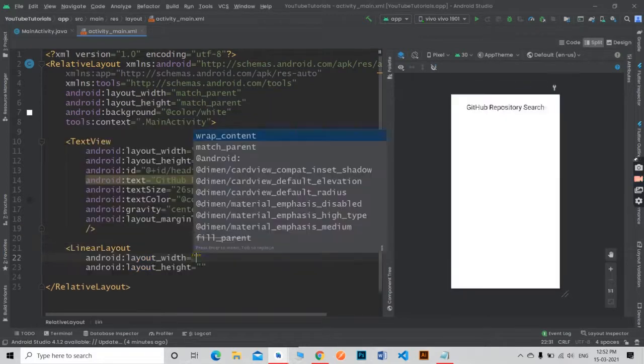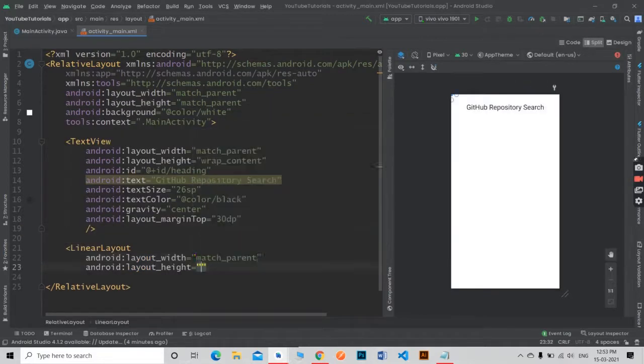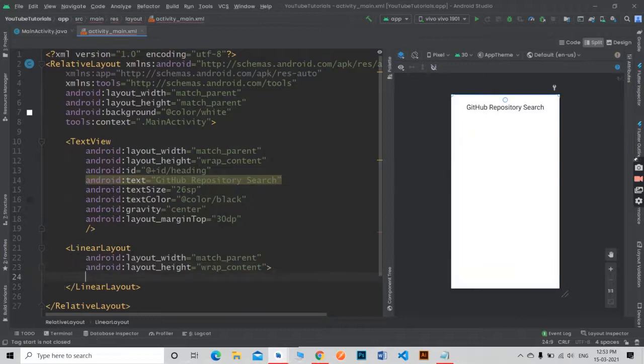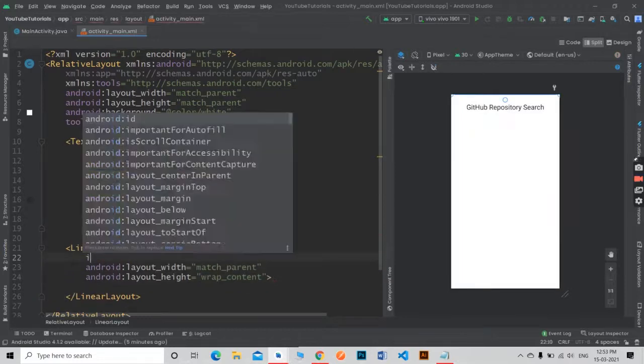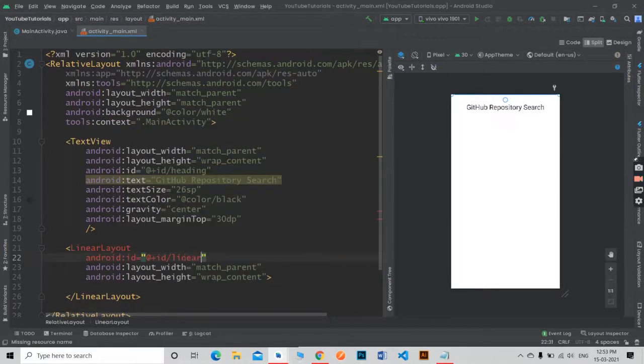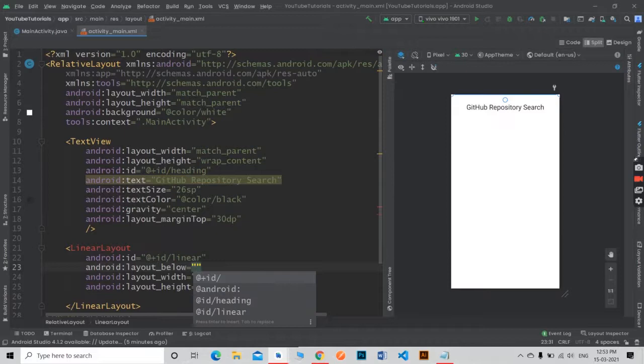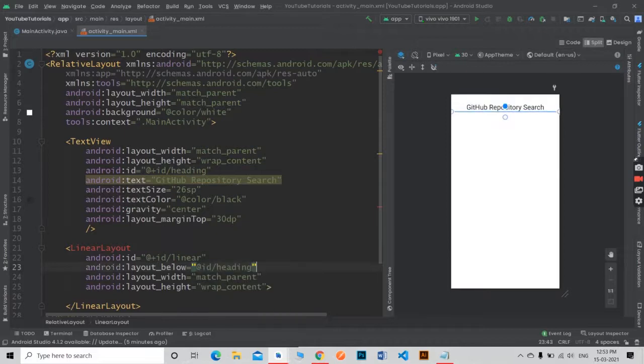Inside relative layout add a horizontal linear layout. And inside linear layout we will add an edit text for search text and an image button for search.